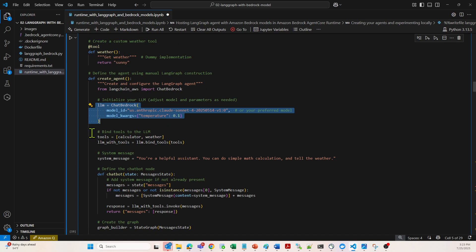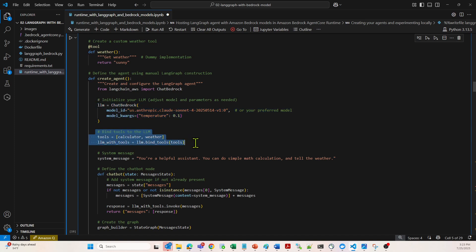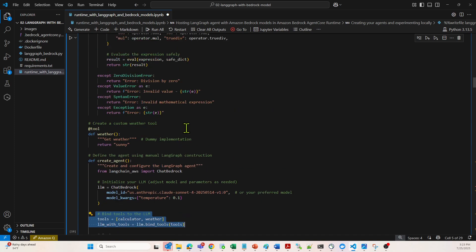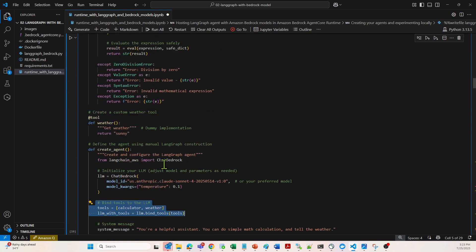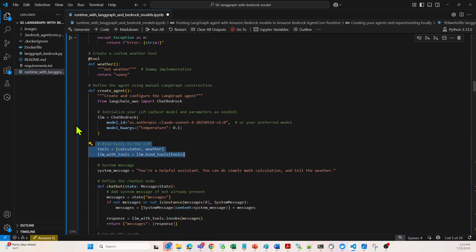Here we are binding the tools to the LLM. Claude is bound with the calculator and weather tools. As the tools are defined over here, we just saw, and we are wrapping it up as a tool. This is the place where we are binding the tools to the LLM.